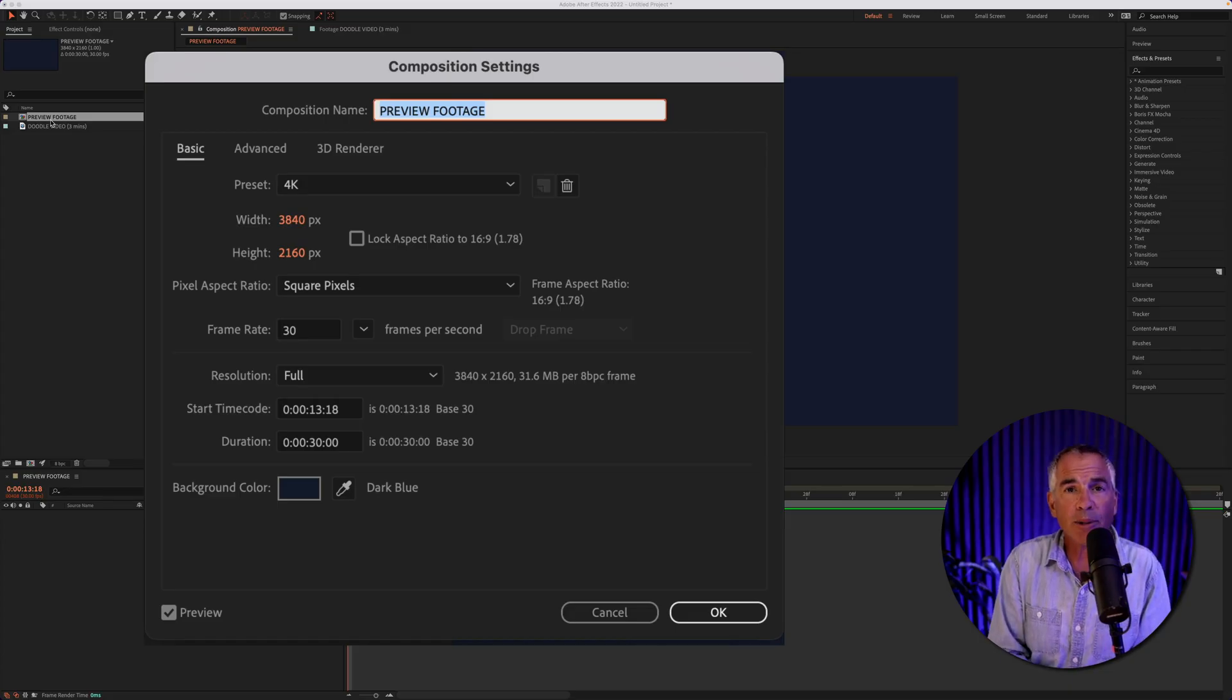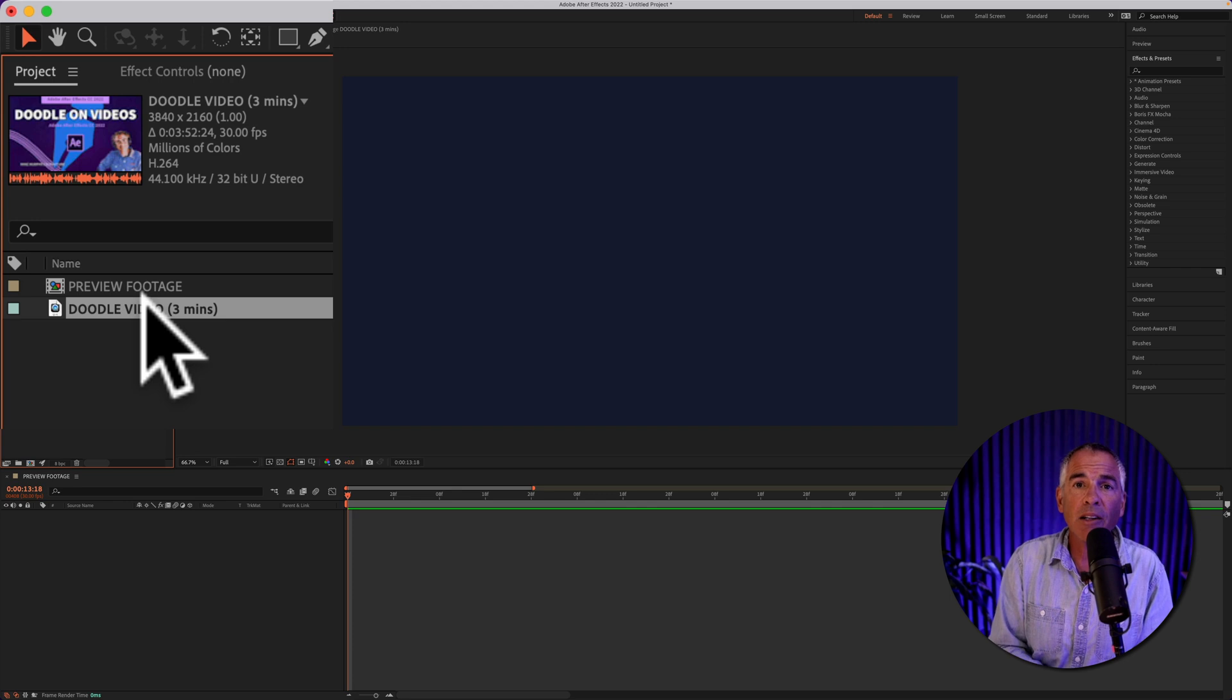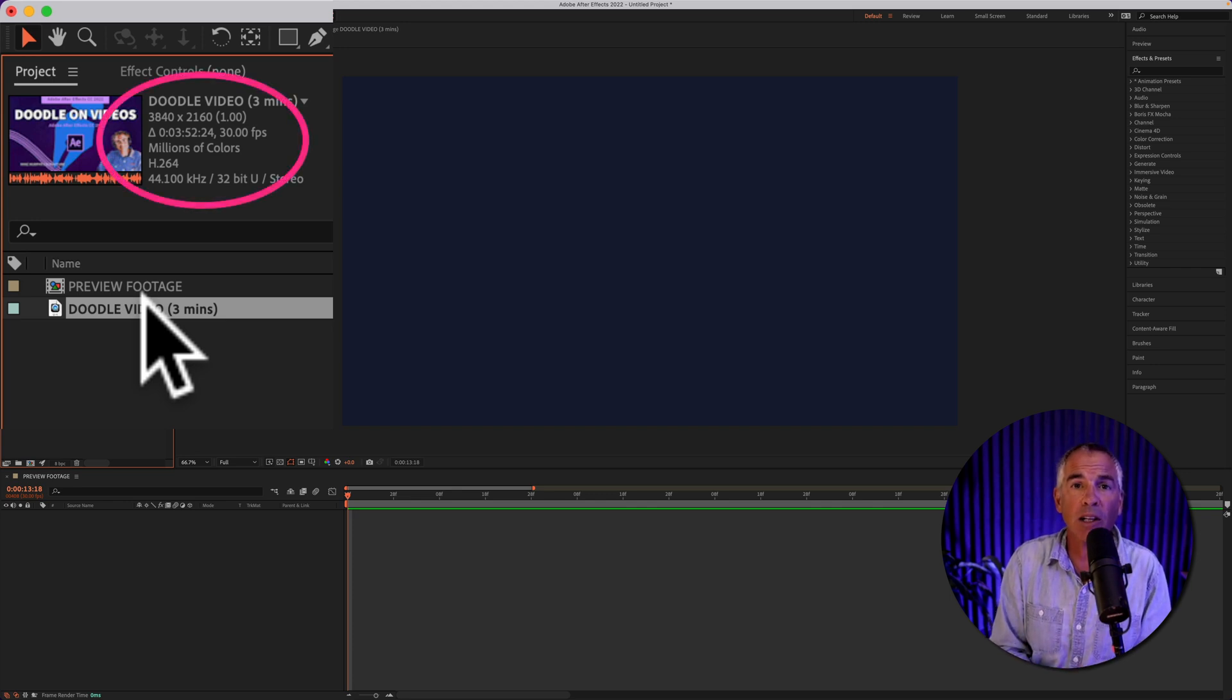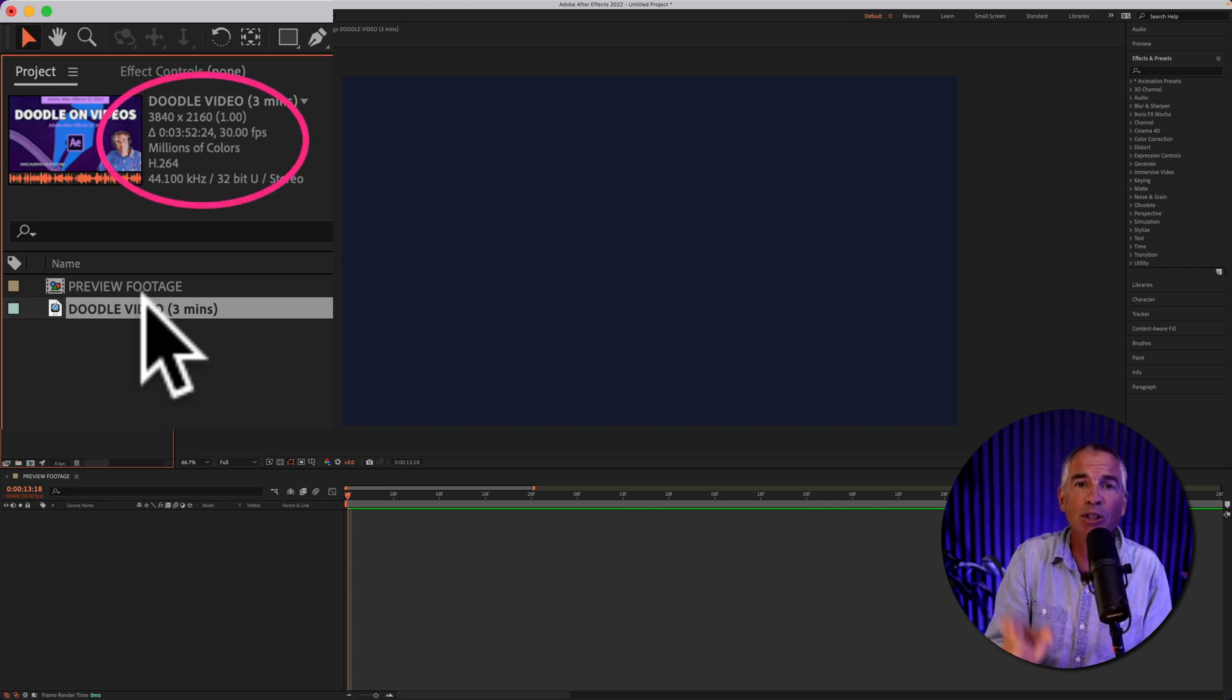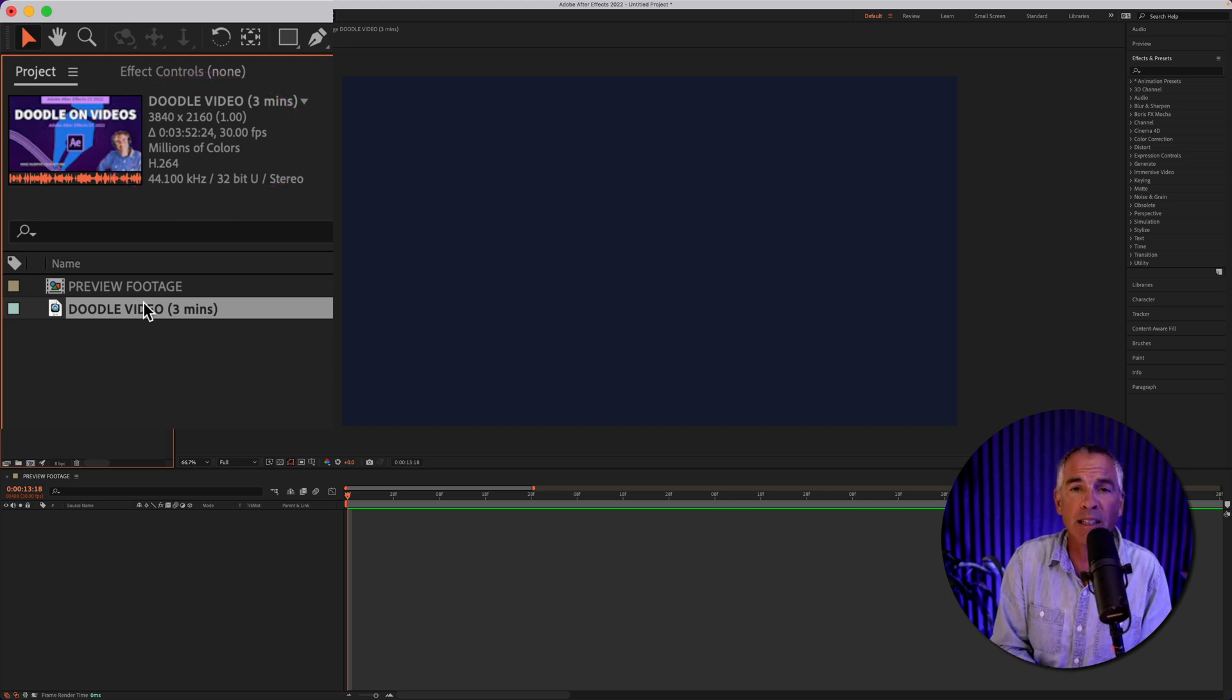So I have a composition that's 30 seconds long. I have a video file that's just under four minutes long and I just want to take a couple small clips from that larger video and put it on the timeline.